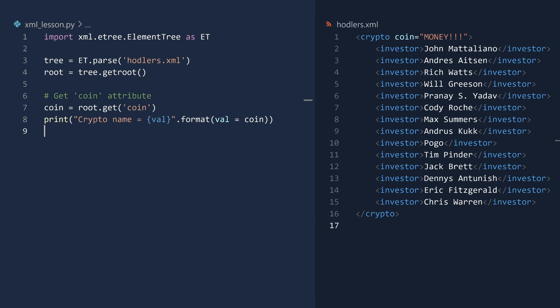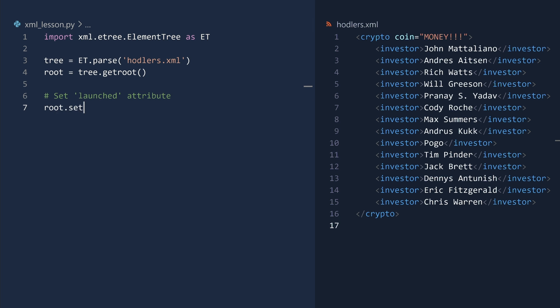The get method returns an attribute value. To create an attribute, you use, please do not be shocked, the set method. I will demonstrate by adding a launched attribute to the root element.